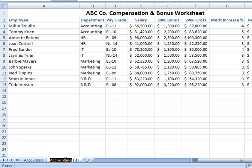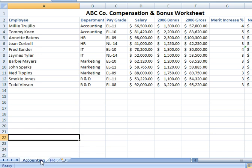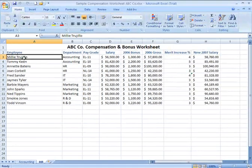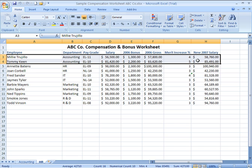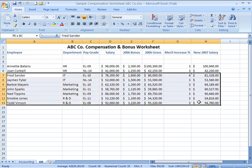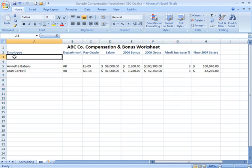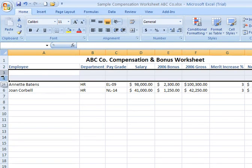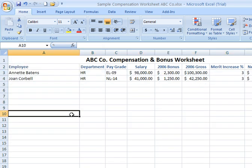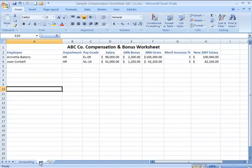My second tab is really going to be HR, so I can double-click on that tab and type in HR. Now on my HR tab, I'm going to delete all the data that doesn't apply to HR — I just want my HR employees on this tab. I'll highlight and delete everything else by selecting rows three and four, right-clicking, and choosing Delete. Now I have my HR employees only on the HR tab.